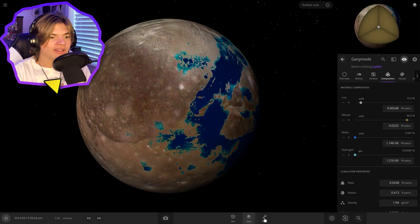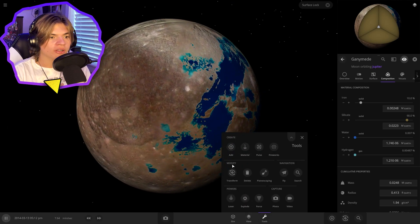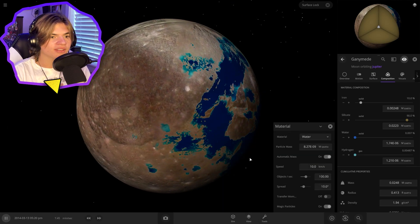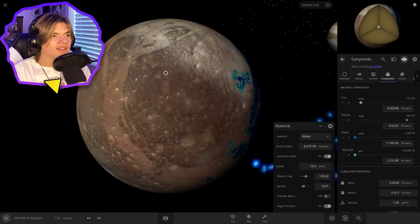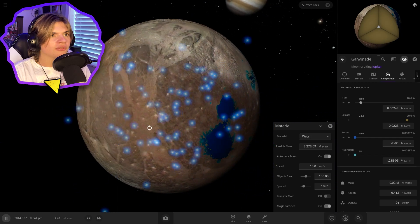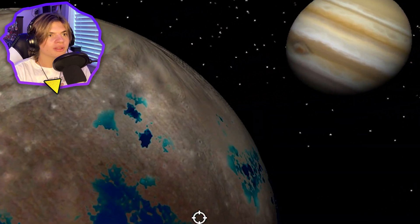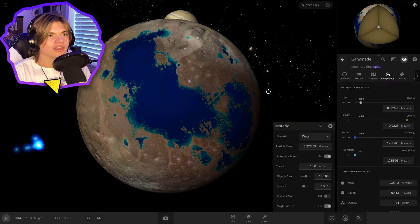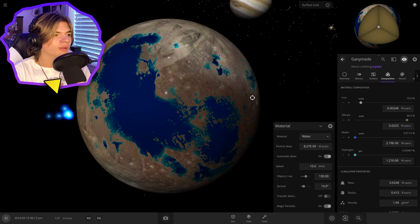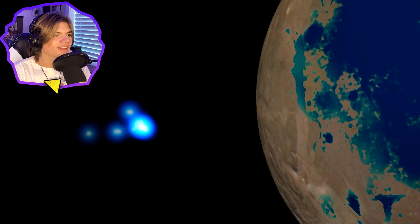So now we can add a little bit more water to the surface just to get the surface covered. And you can see Jupiter there in the background. It's just chilling. Oh, some of the water escaped.